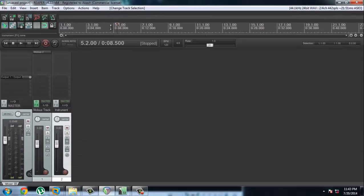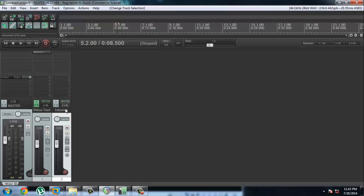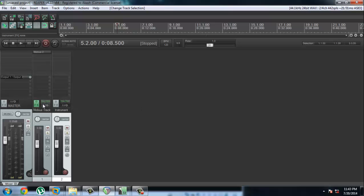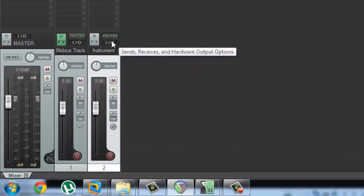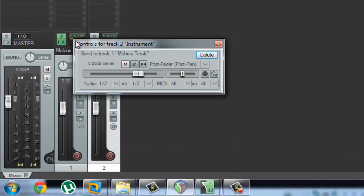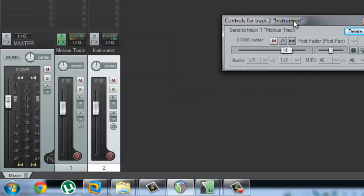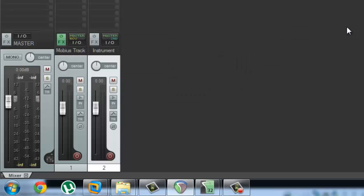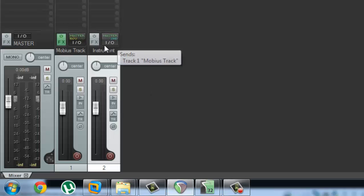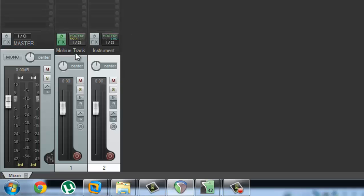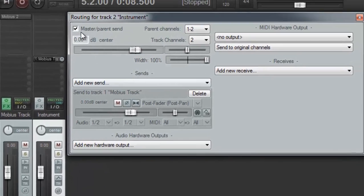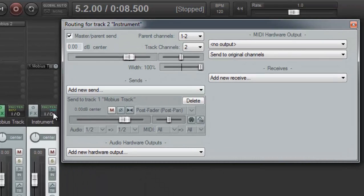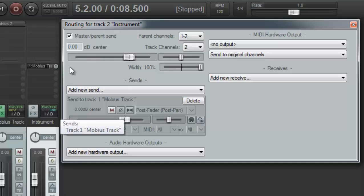Alright, so we're going to route the instrument channel's output into the Mobius track. So we're going to just click on the I/O button and drag it onto Mobius, just like that. And we don't want the instrument track to be really playing because we just want Mobius to have control over the output of the instrument track.